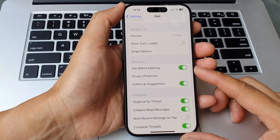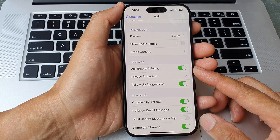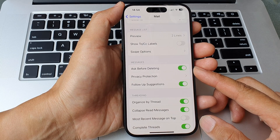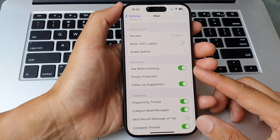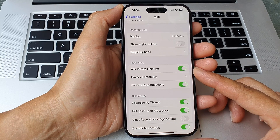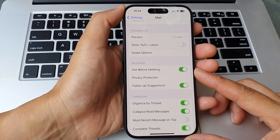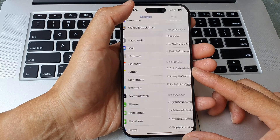Hey guys, in this video we're going to take a look at how you can enable or disable Ask Before Deleting a mail message on the iPhone 15 series.